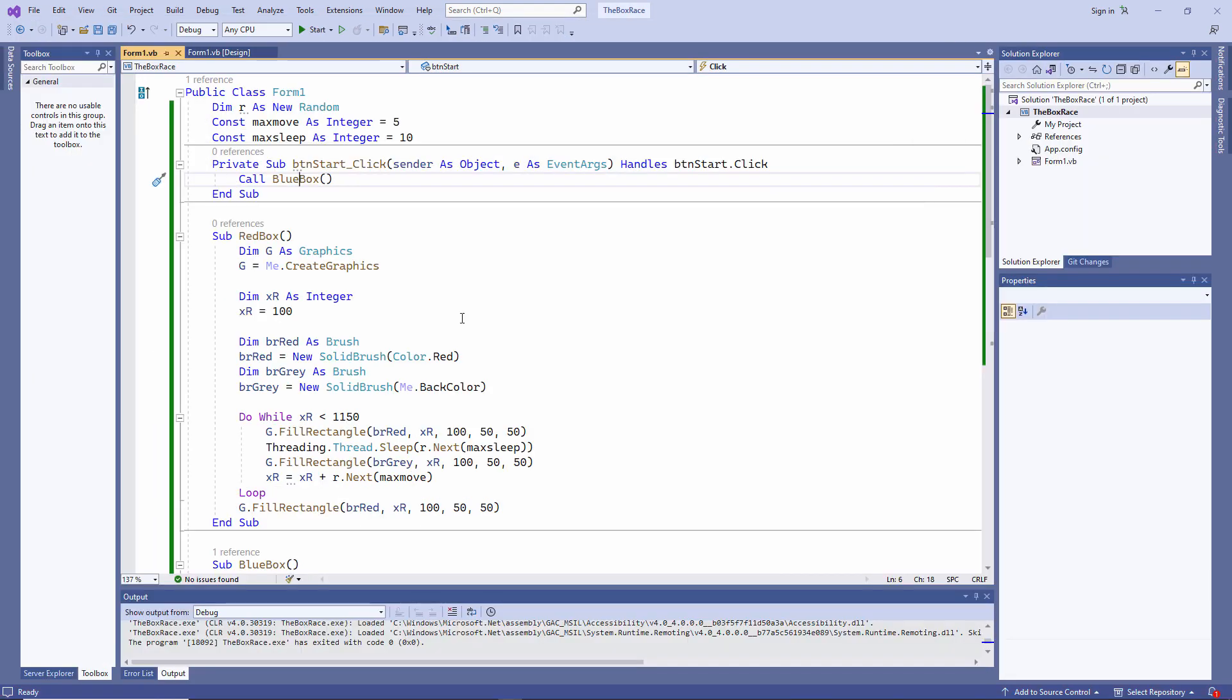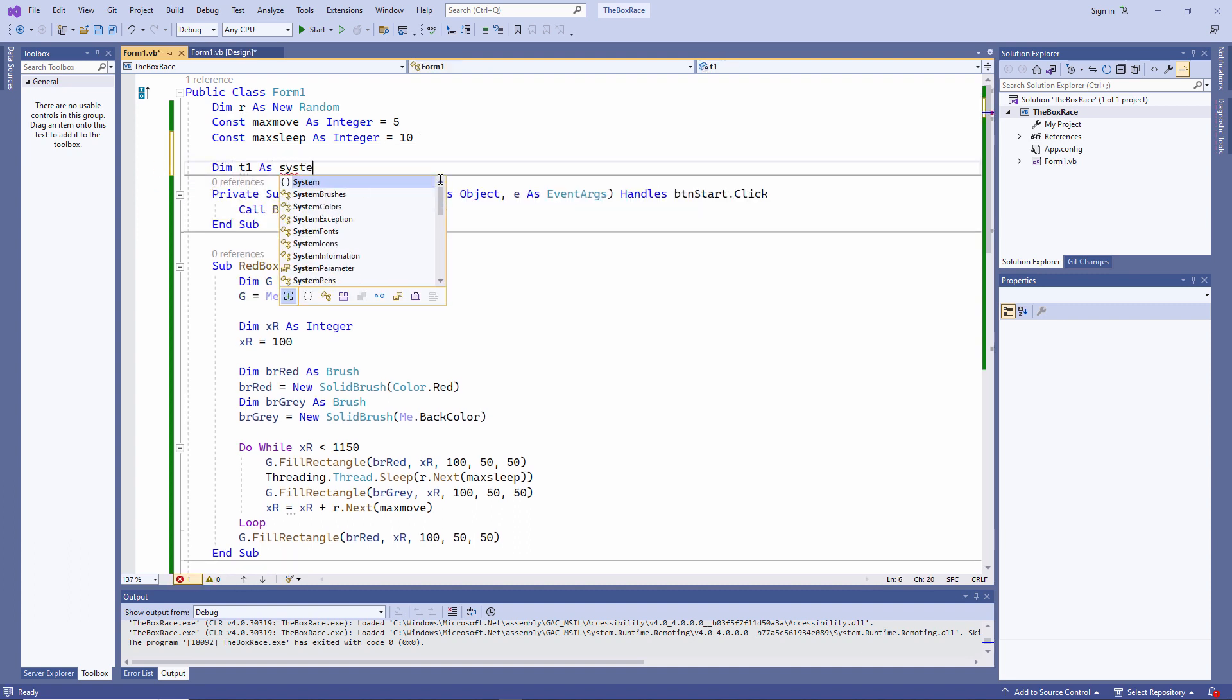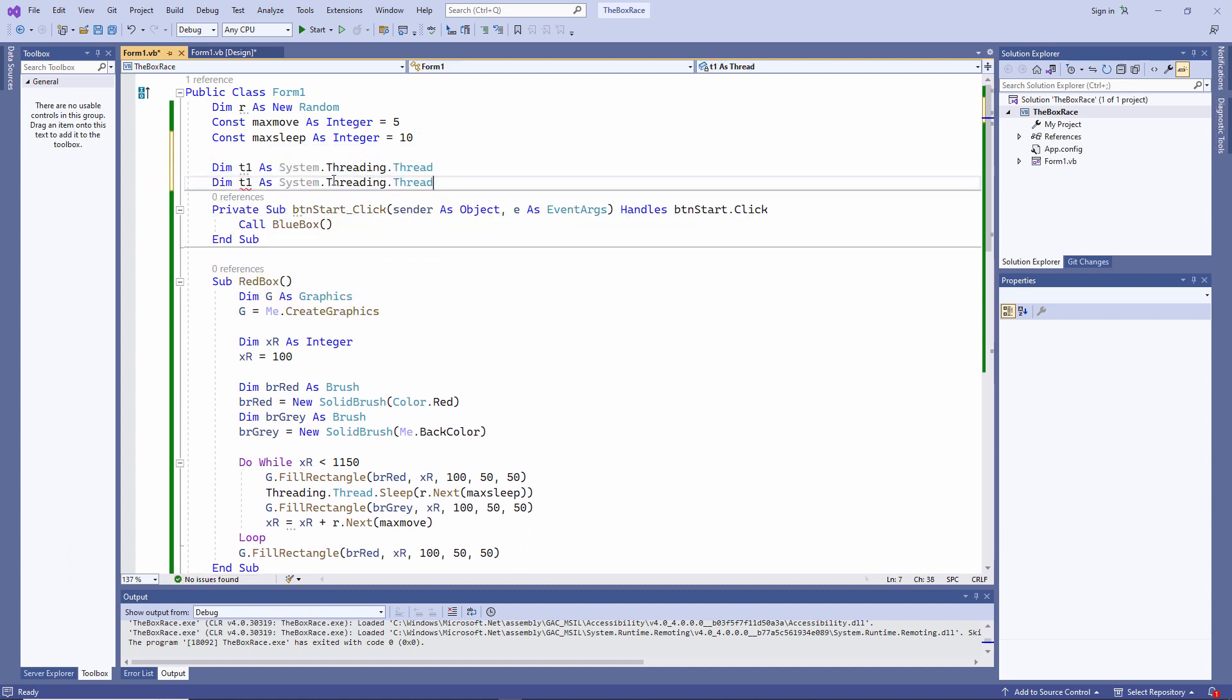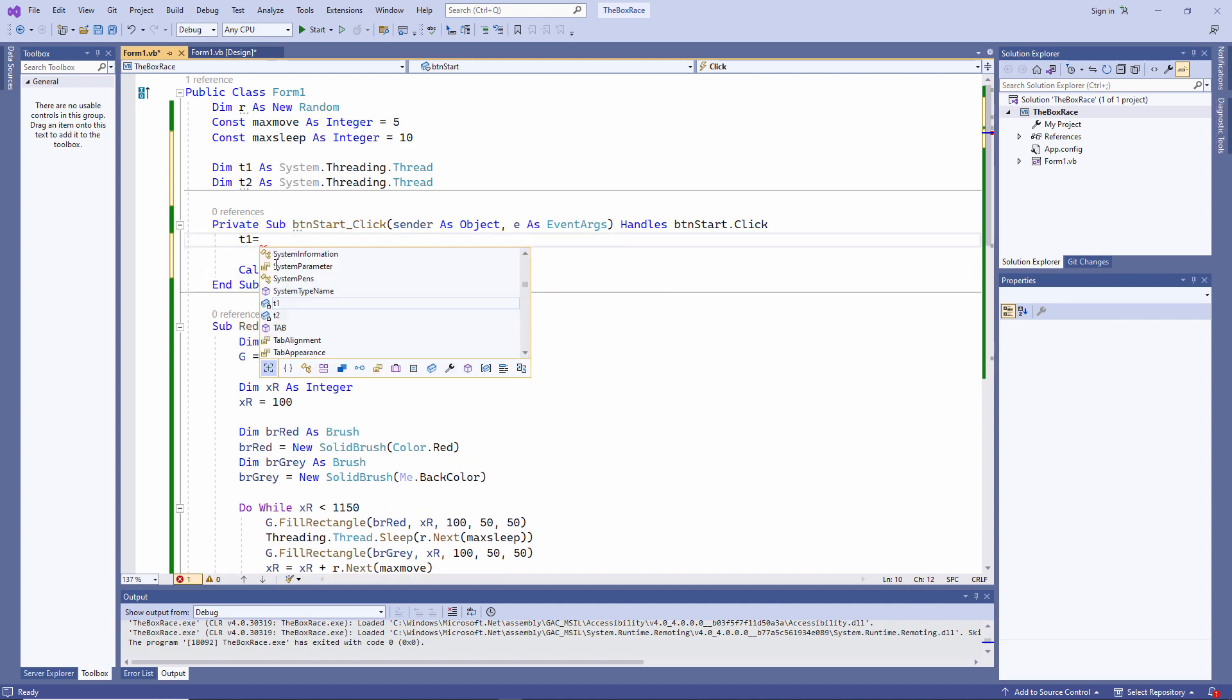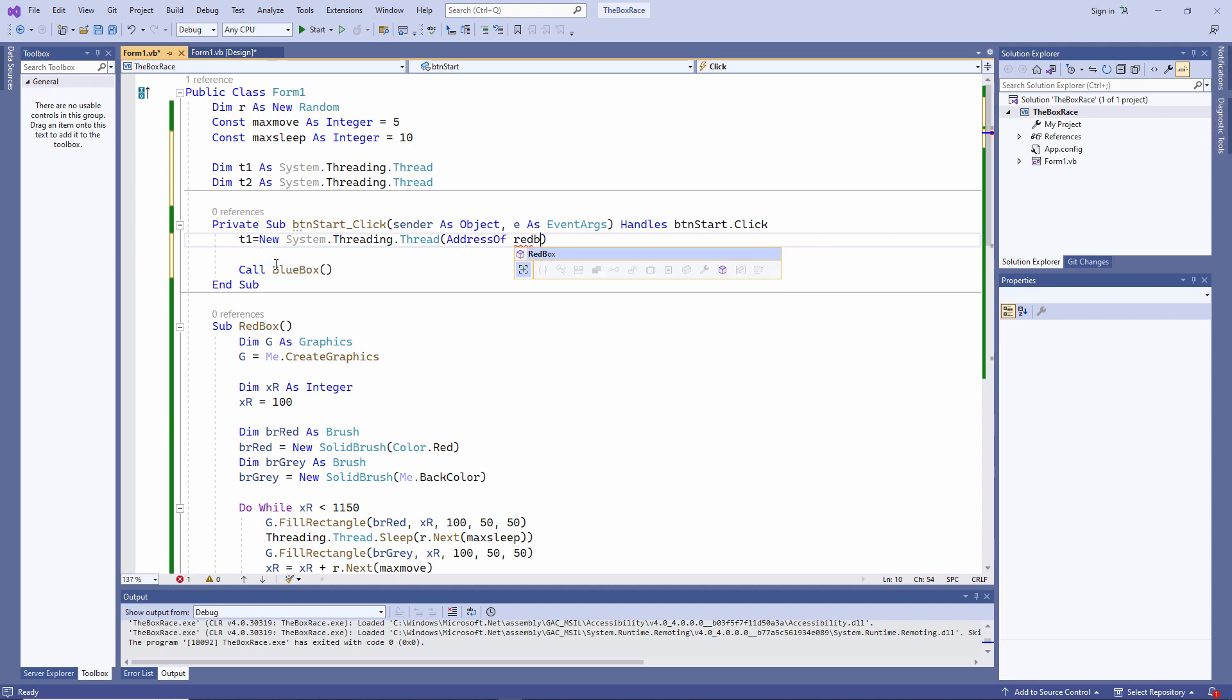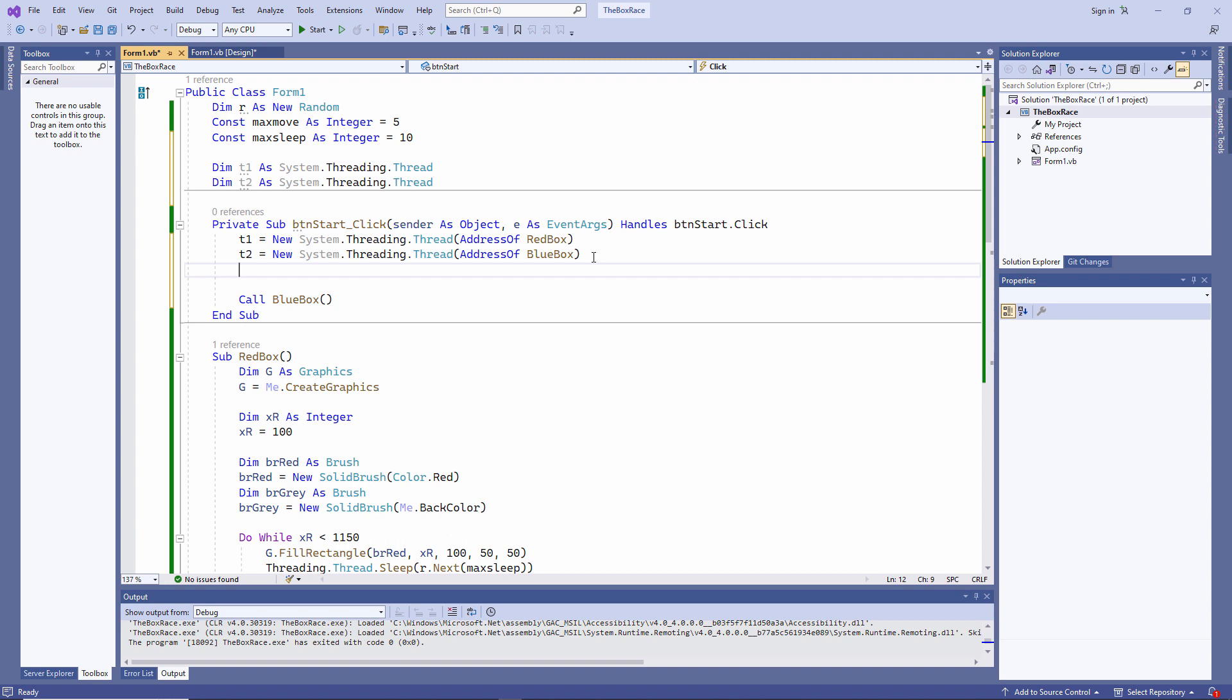Now, to run both procedures, red box and blue box, at the same time, it couldn't be simpler. First, I'll declare a couple of object variables, each of type thread. T1 and T2. I'm declaring them at the form level, because different programs will need access to these later. Now, I'll create two new thread objects. And then I'll start the threads.